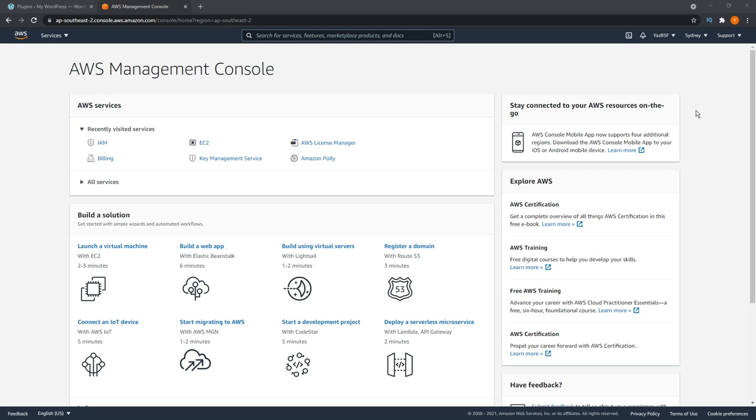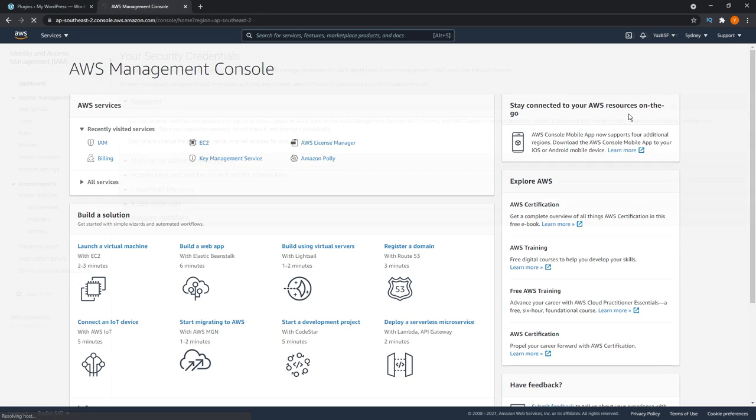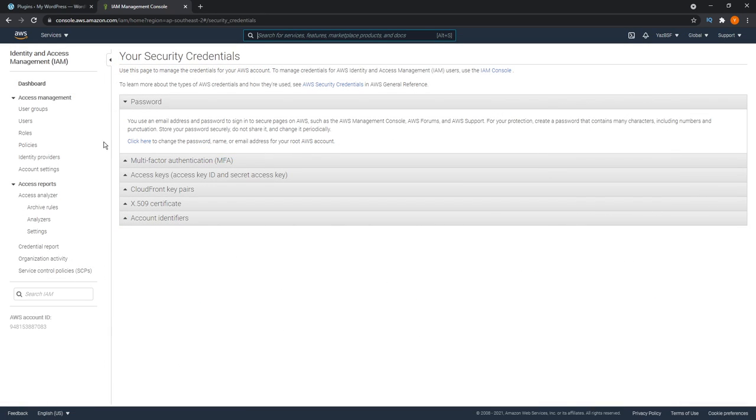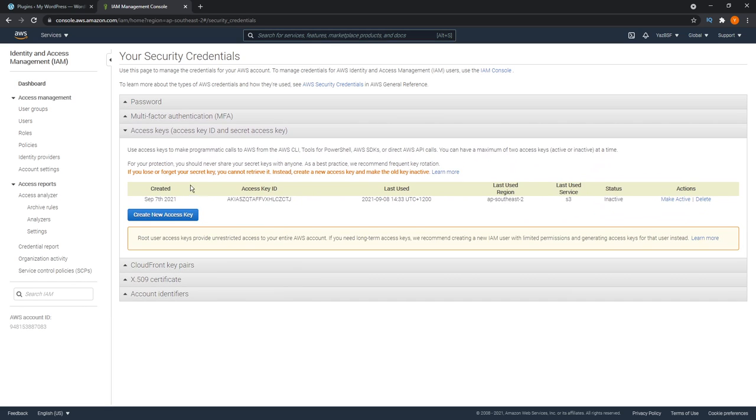Then you go up to the top right here, where your username is, click on that, and go down here into my security credentials. You'll see this menu right here. And what we're looking for is access keys. As you can see, I've already created one here, an access key.